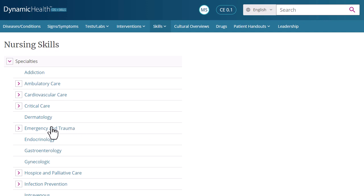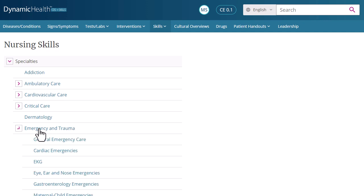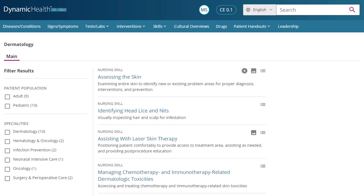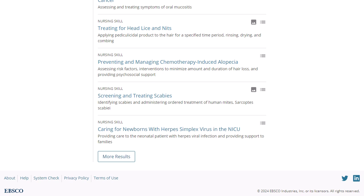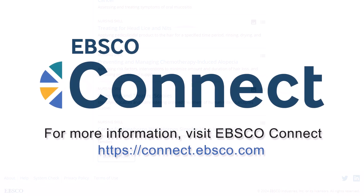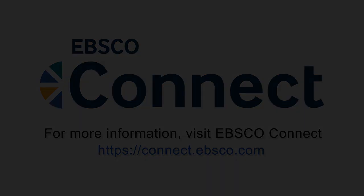You can continue to refine the skills you're browsing, or select a skill to view results. When browsing the list of available skills, you can jump directly to the videos or images available by clicking the corresponding icon on the right. At any time, you can click on the Help link at the bottom of the screen to view the Dynamic Health User Guide.